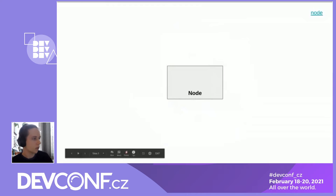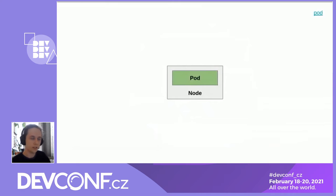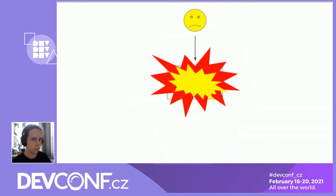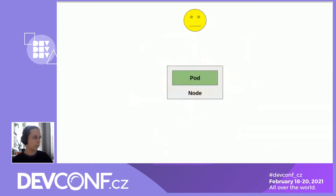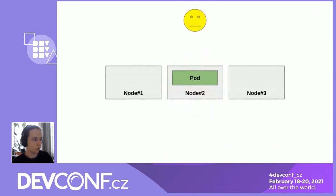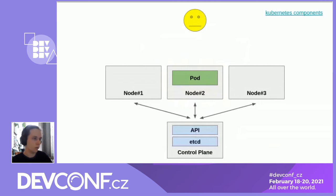Here we have a node, and on the node we have a pod, which is the smallest unit of workload in Kubernetes. We have a user who is happy using our application running in the pod. But then something terrible happens with the node and the user loses connectivity — the application is not reachable anymore. To solve the single point of failure of our single node, let's throw more nodes into the cluster, including a control plane node that will manage them.